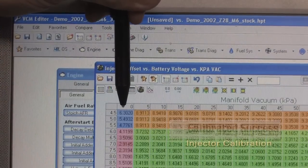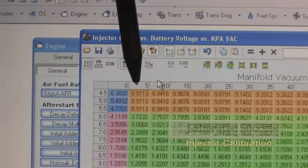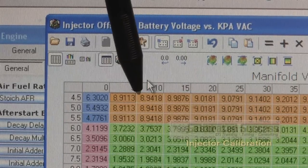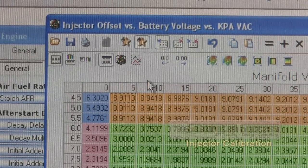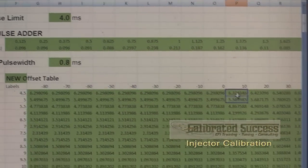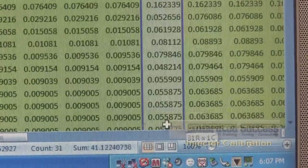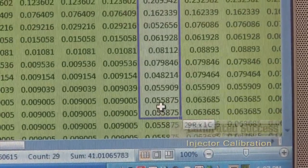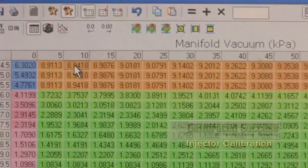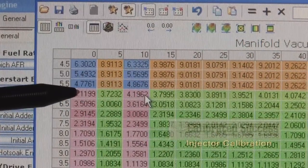Now that we have the zero KPA column properly characterized, we'll jump over to the 10 KPA — the spreadsheet doesn't have a five, we'll come back to that in a second. We'll grab the values for 10 KPA of vacuum from four and a half volts all the way up to 18 volts. So we go back to the Excel spreadsheet, this time to the 10 column, highlight everything from four and a half volts down to the 18 volt value, right click, copy, return to the editor, select the 10 column, right click, and paste. Now we can see they follow the same trend as the zero column.